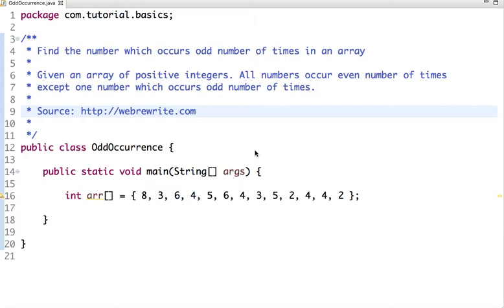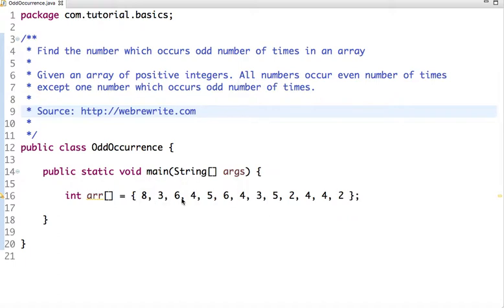Hello friends, in this tutorial we are going to solve another interesting problem: find the number which occurs odd number of times in an array. Given an array of positive integers, all numbers occur an even number of times except one number which occurs an odd number of times. For example, in a declared array, all elements occur even number of times except one, which is 8.